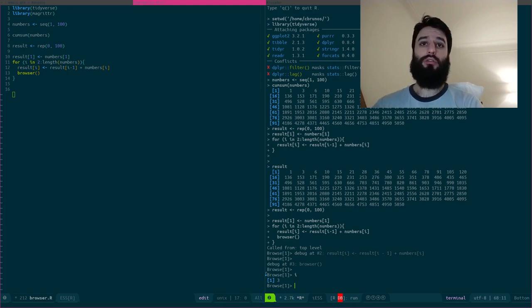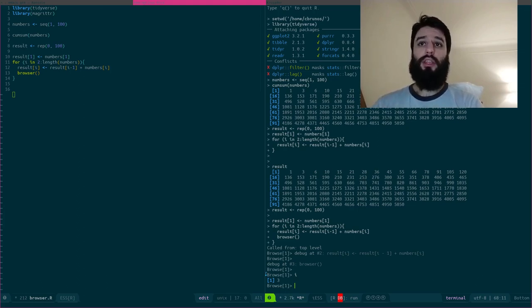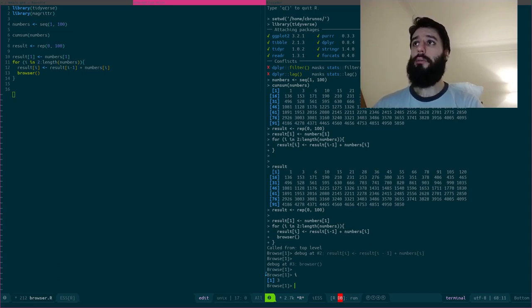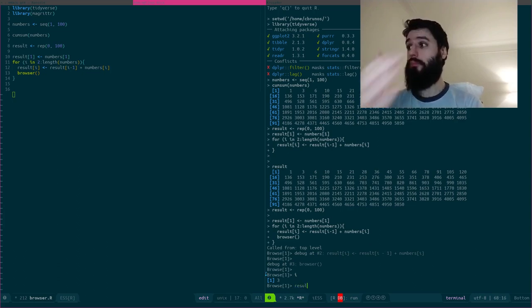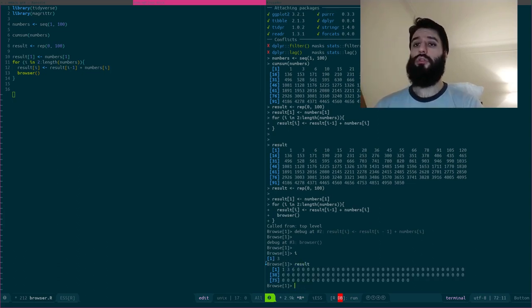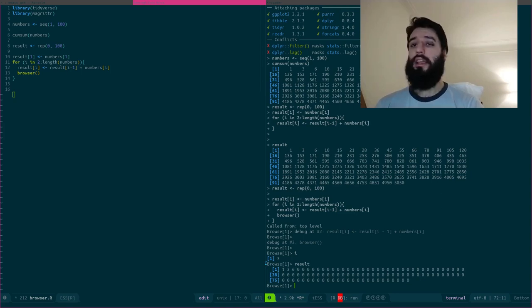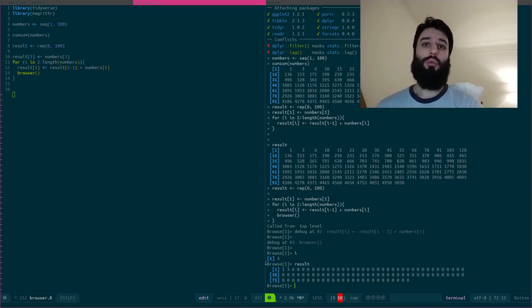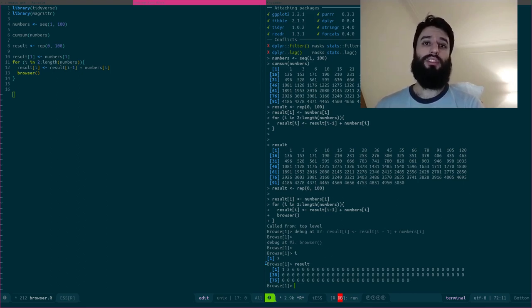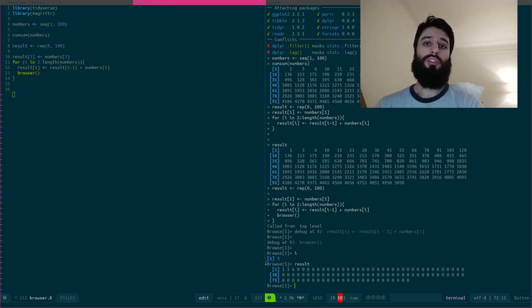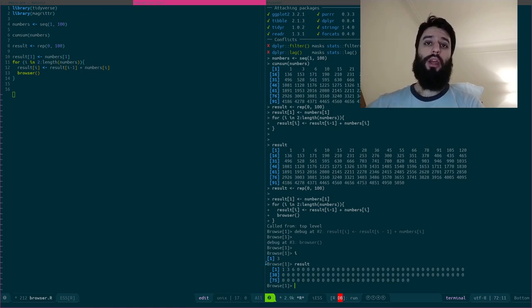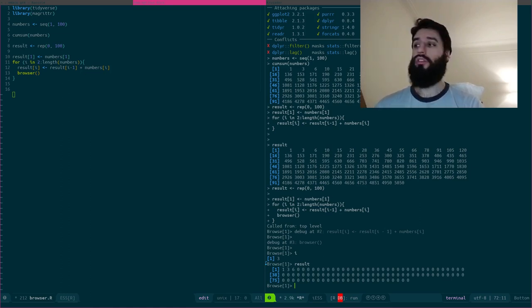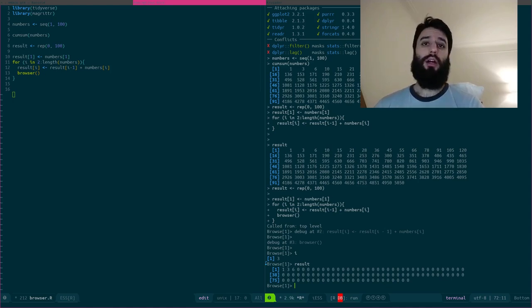So result of two was computed and then the loop started again. And now I am at three and the browser function was called. So if I take a look at result, I can see that I already have the first three elements. So the first one, of course, I had it because I manually said that the first element of result was the first element of numbers, but I now am at the step where I already have result of two and result of three. So let's suppose that now I want to continue.